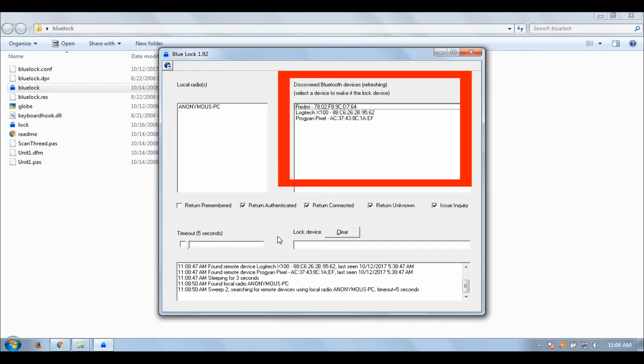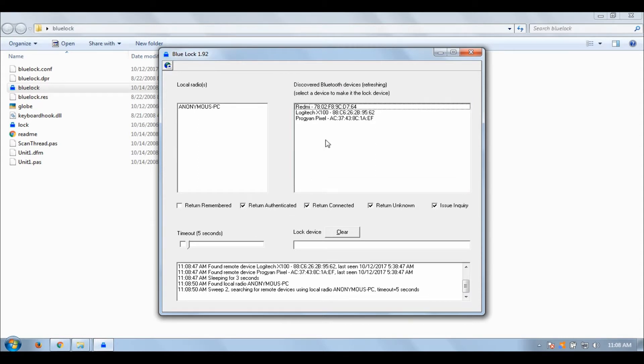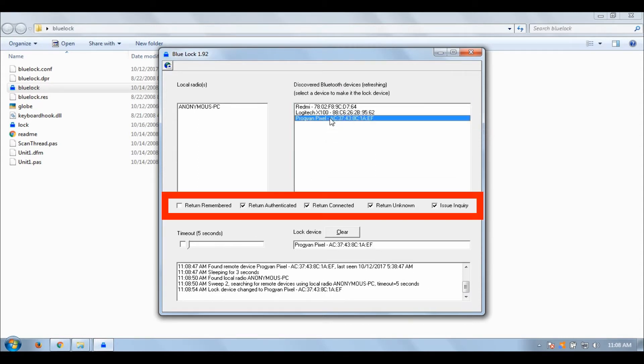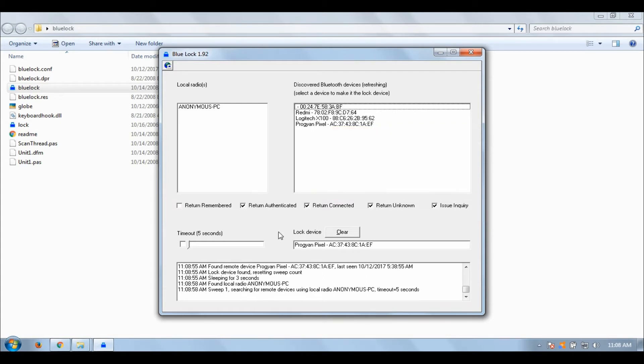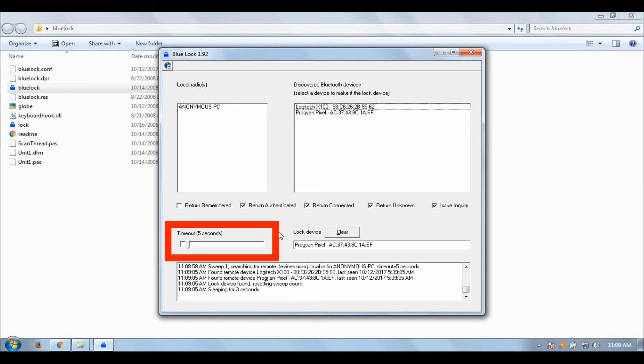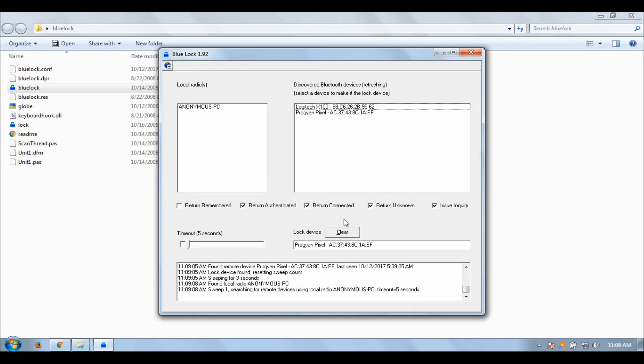You will see a couple of options like Return Remembered, Return Authenticated, etc. Don't change anything and leave it the way they are. You will also see a timeout slider, and this is the time interval after which your PC will search for your phone or tablet to which you are connected. I have set it to 3 seconds in my case.